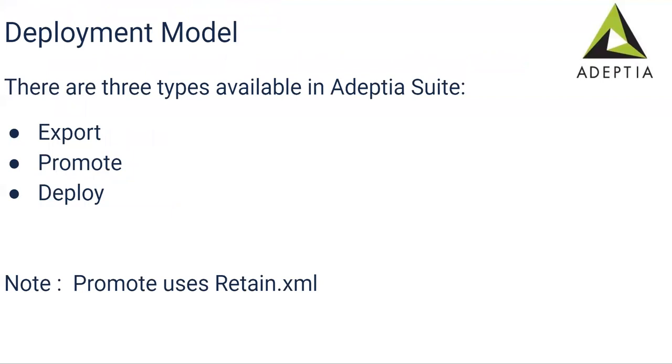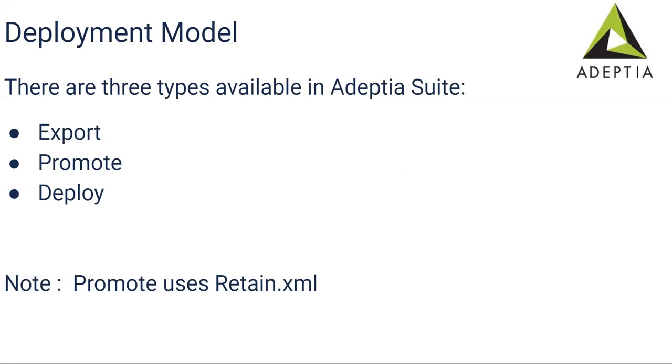Then comes the deployment model. There are three types of activities involved in this migration process. Once you develop and test it, once you are sure that the code is fine, you export it as a zip. So that is the first option. Once you export it, you can either promote it to a next environment or you can deploy to a next environment. Promote option is nothing but you are making few changes, right? If you're fixing a bug and you're changing only one activity, if you want to migrate that one activity only, then you can use the promote option with a retained.xml. Retained.xml will be having the information about what activity you want to retain and what activity you want to migrate to the next environment.